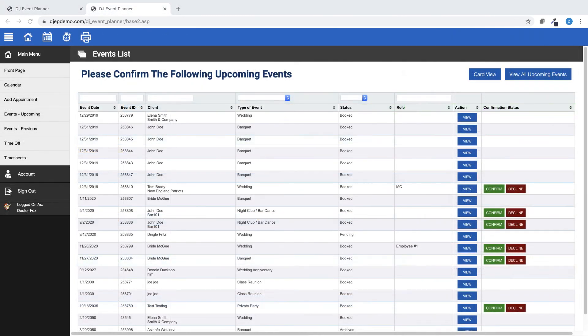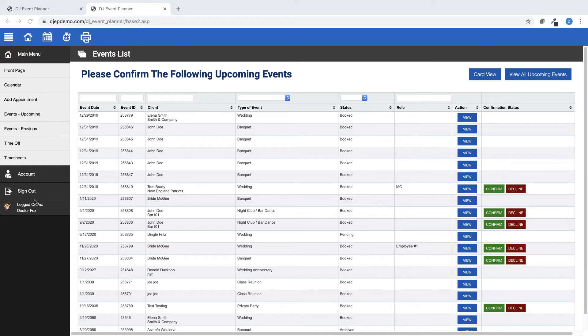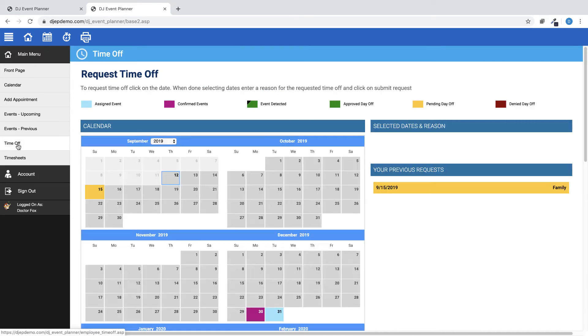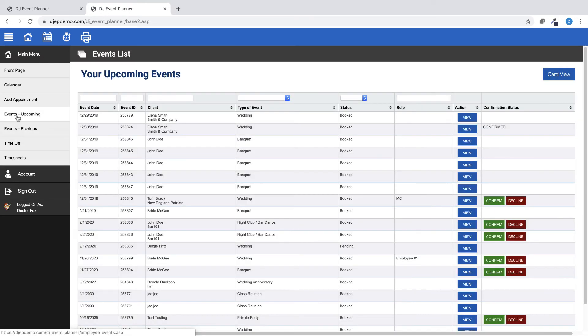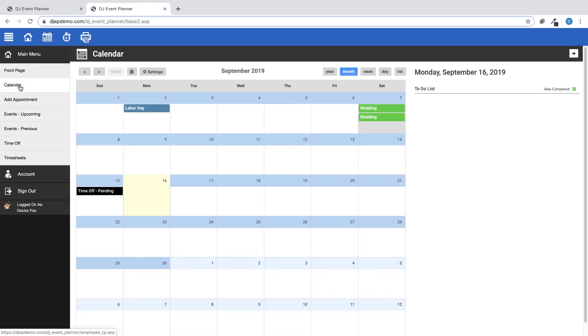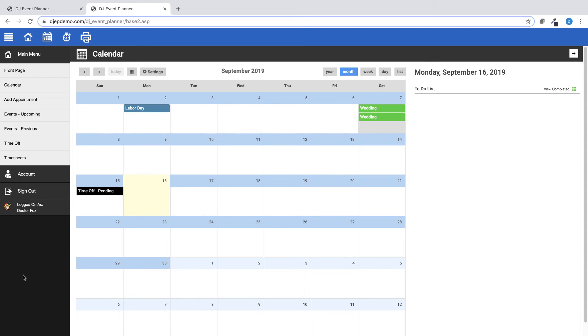We have made numerous changes to the interface for the employee portal in order to improve usability on mobile and tablet devices. These changes include a tweak to the time-off system, the event list table, timesheet submission form, and the calendar page. We've also changed the setting so that if no front page is set up by the admin, the front page link will no longer appear in the employee's menu. This applies to employees, salespersons, and administrators.